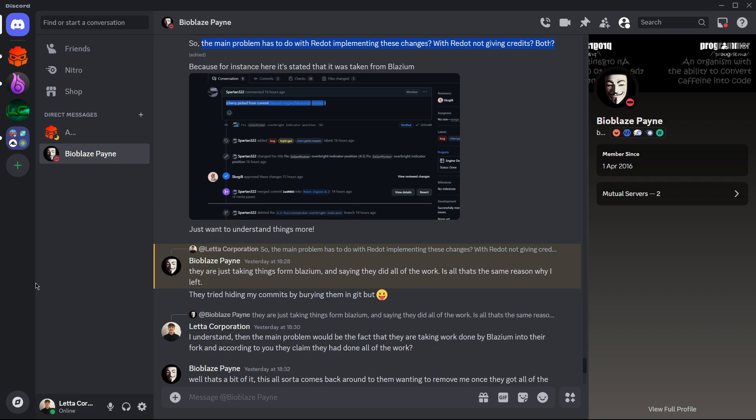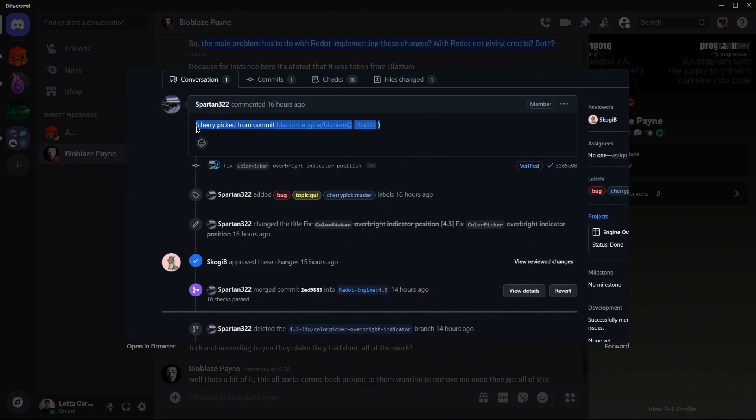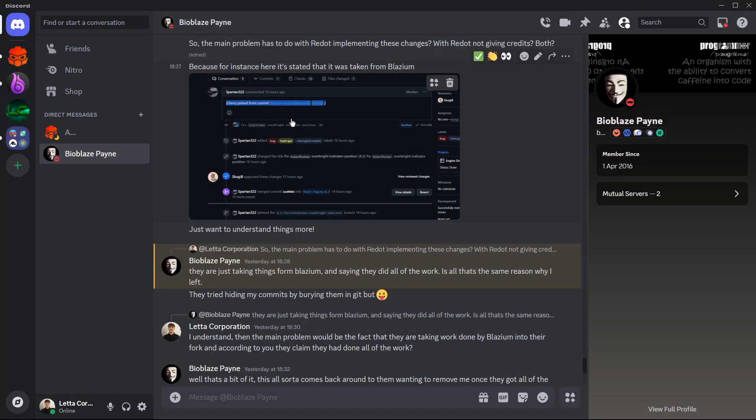But well then soon I realized that they gave indeed these credits. Factually you can see this over here, 'cherry picked from commit Blasium engine,' and there you will see in this commit the person that did this commit. We are going to be talking about cherry picks in a second.